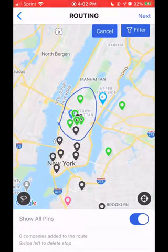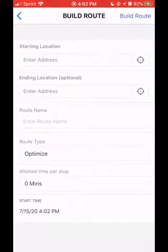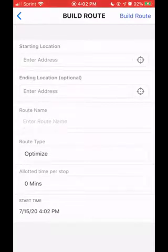From here, I'm going to hit next in the upper right-hand corner and it's going to prompt me to build my route, including the starting, ending, and name features of the route.